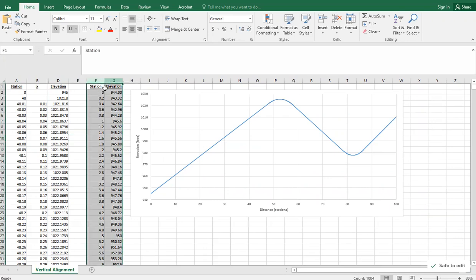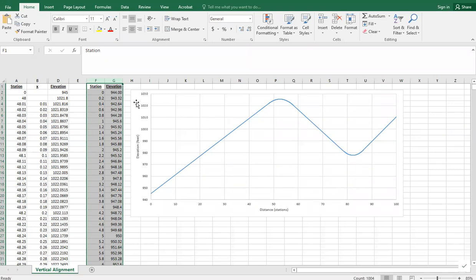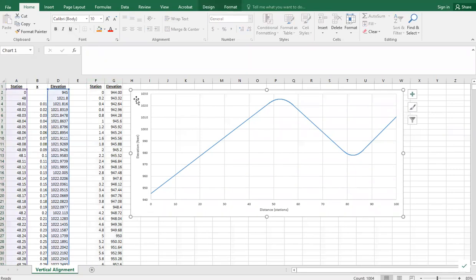I've got the data here in columns F and G that show the existing terrain elevation at the stations along this roadway. We're going to work on adding those points to this graph.